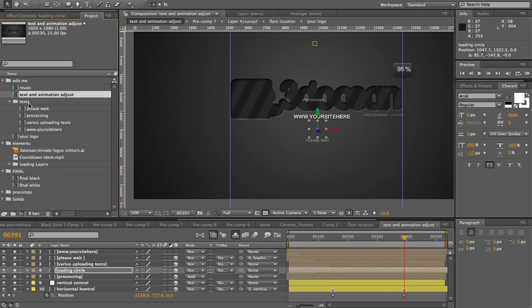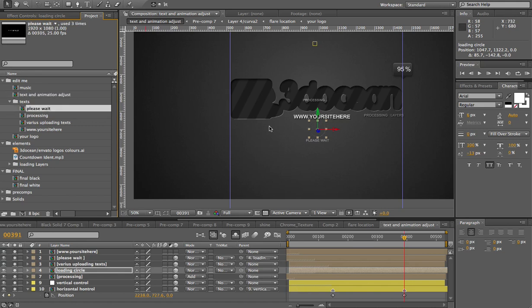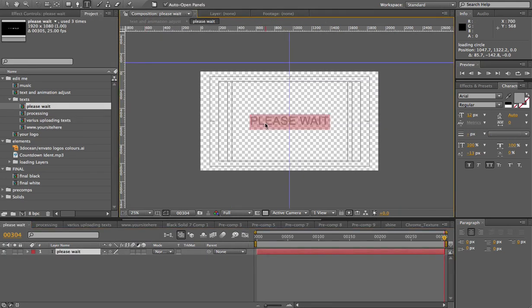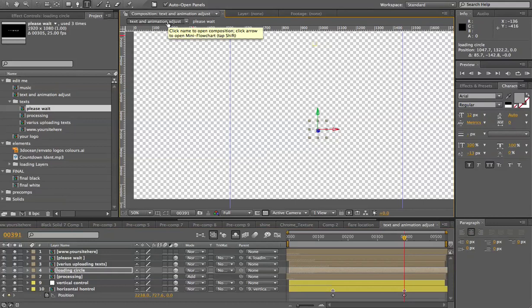Now, in the text folder, we have the please wait, which is this text over here. So you can change that, you just double click, and you have your please wait, you can just edit that text easily. Just go back.